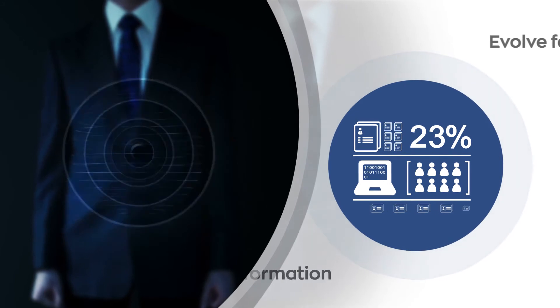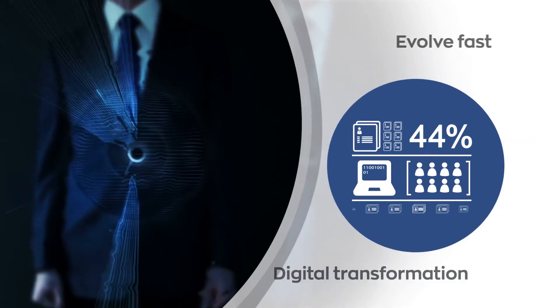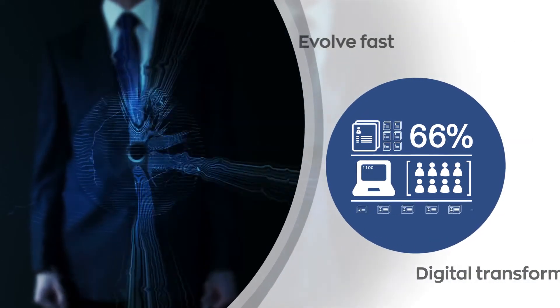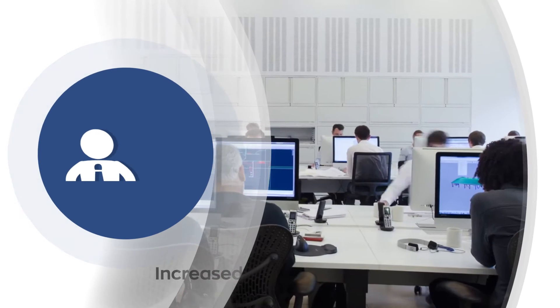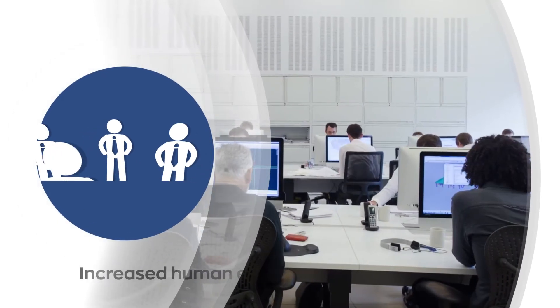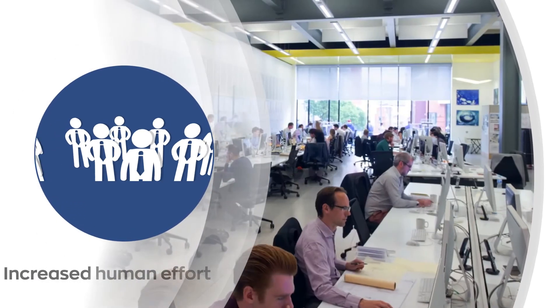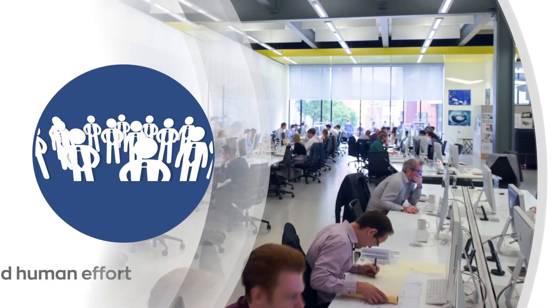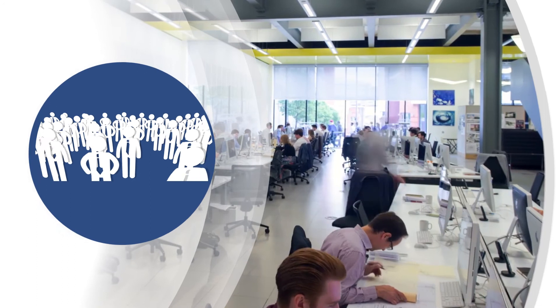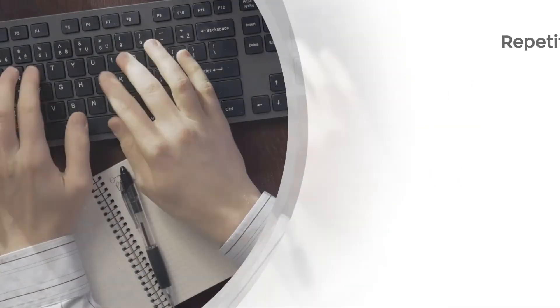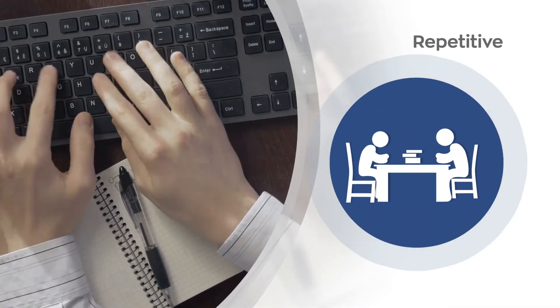Businesses need to evolve faster than ever in this competitive age of digital transformation. To keep up with the pace, organizations cannot afford to sacrifice a huge amount of human effort and money on repetitive,